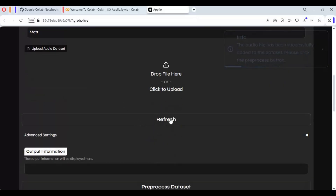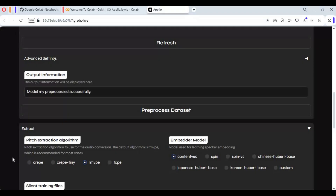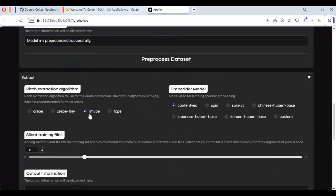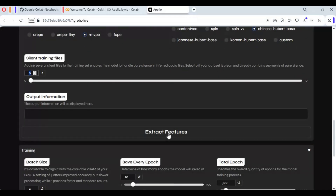After uploading, click Pre-process Dataset. After it's done, move on to the Extract option and choose the model you want to use for training. Set silence to zero, then click on Extract Features.